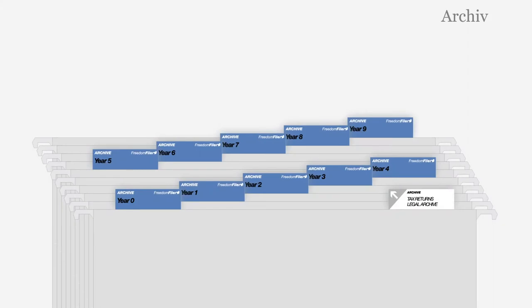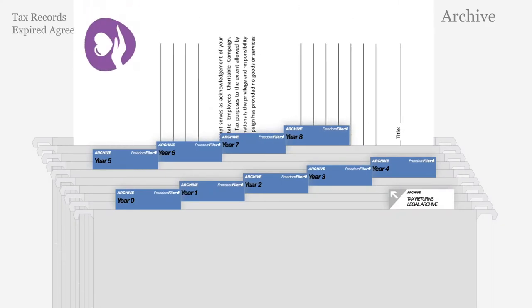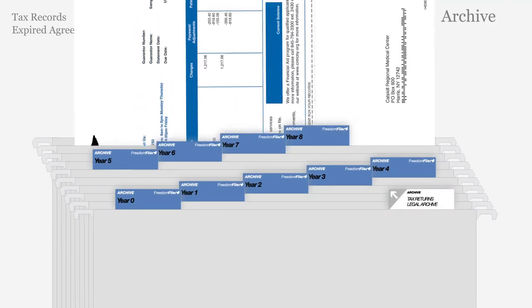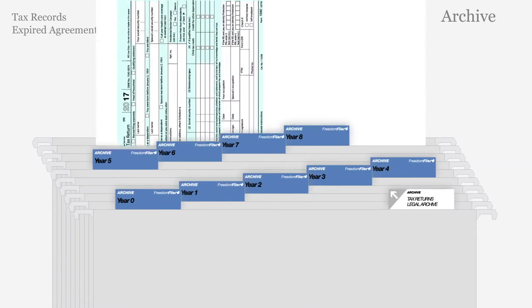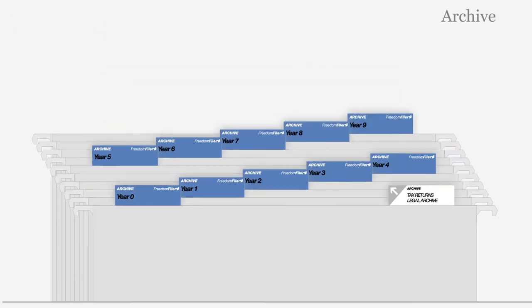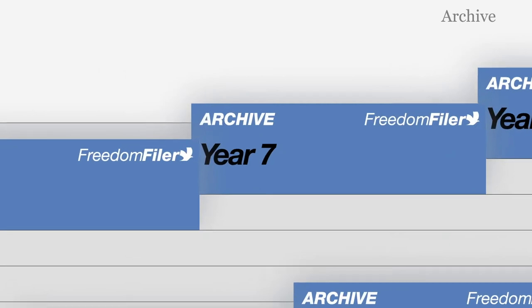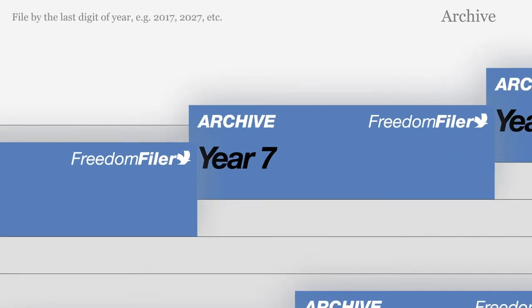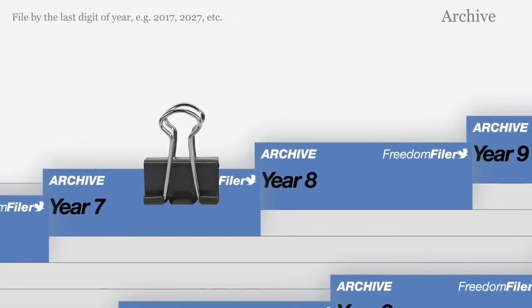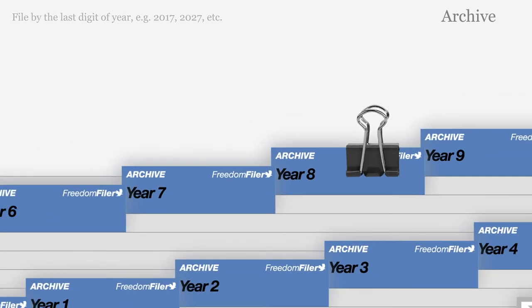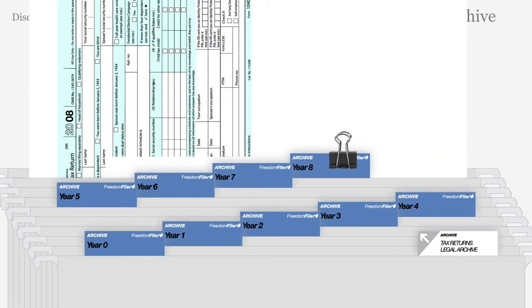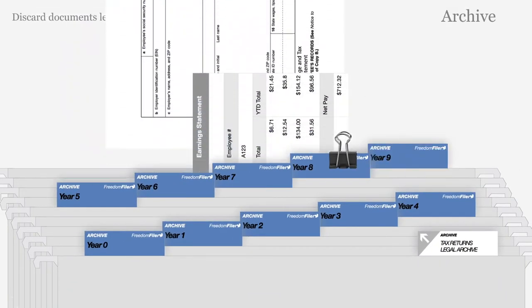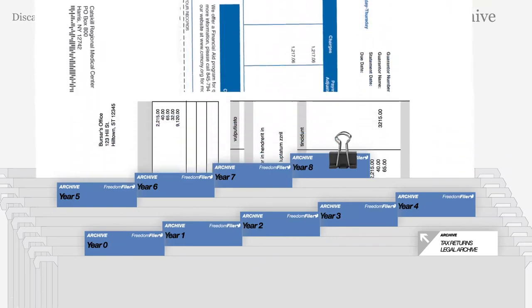The rotating archive retains your tax records and expired agreements. File documents for each year together. Choose a five-year or ten-year purging cycle according to your legal requirements. Each folder is labeled by the last digit of the year. A binder clip can be used to mark the recent tax year. After a full cycle, old tax documents will be removed as new documents are added.